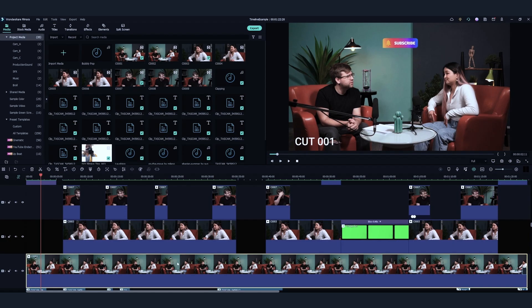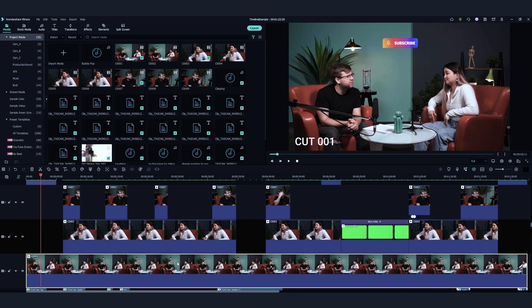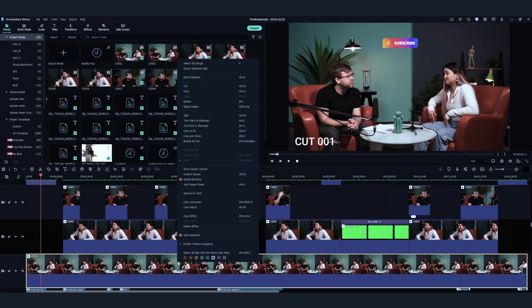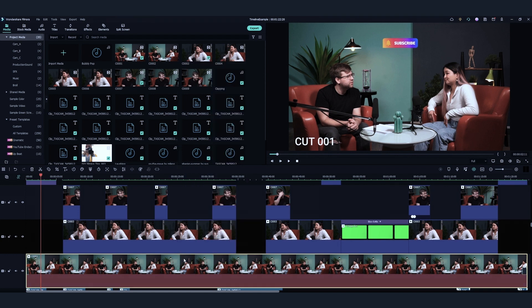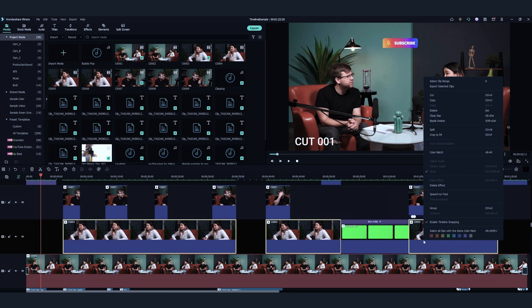If I want to make the timeline even easier to view, I'll select all clips from a camera or a subject, and color code them into a specific color. In this example, I'm going to color code the footage from camera A in red, camera B in yellow, and camera C in blue.